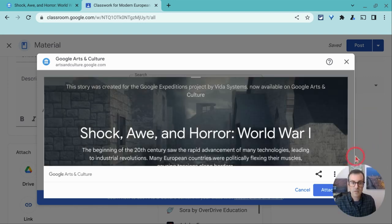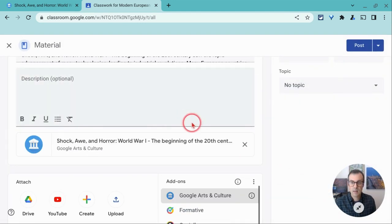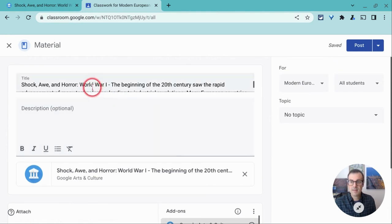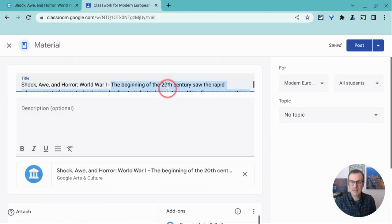I then click attach. And it gives you this lengthy subtext, subheading in the title.